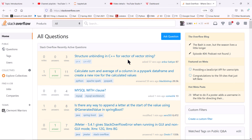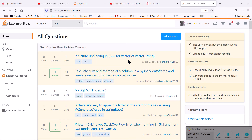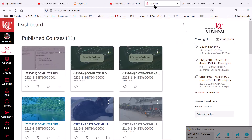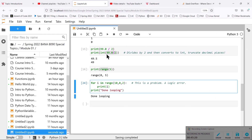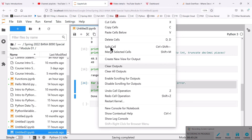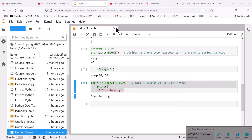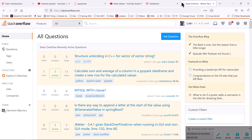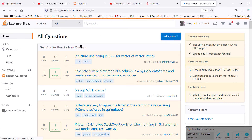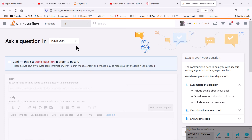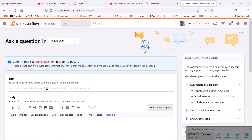Let's say for the sake of argument I have a problem and I can't figure out why. I can grab this code and ask a question. You'll need an account — I encourage you to create one.